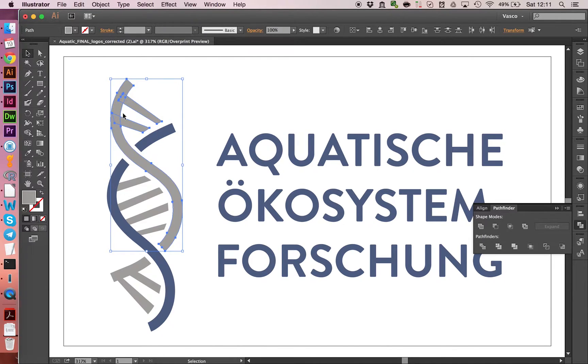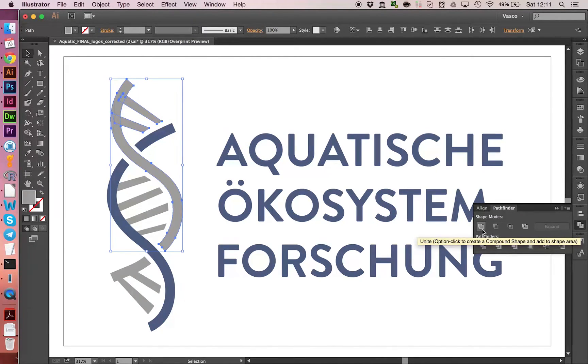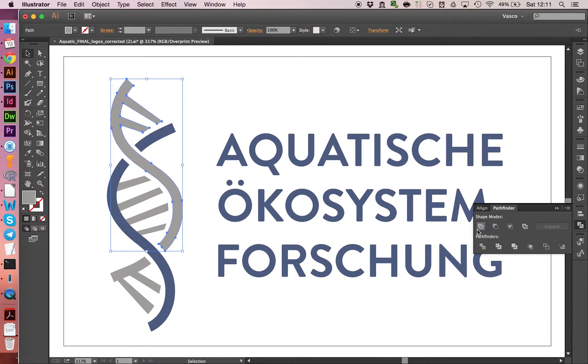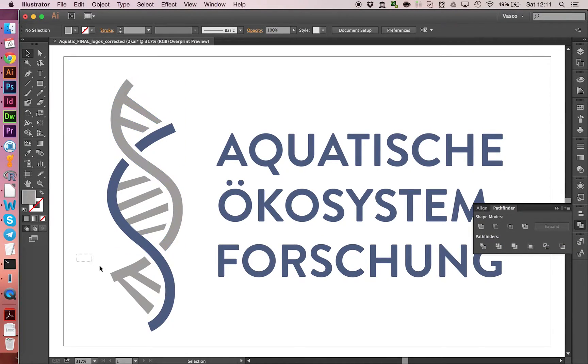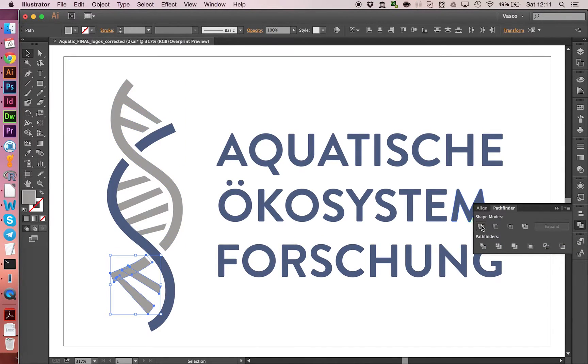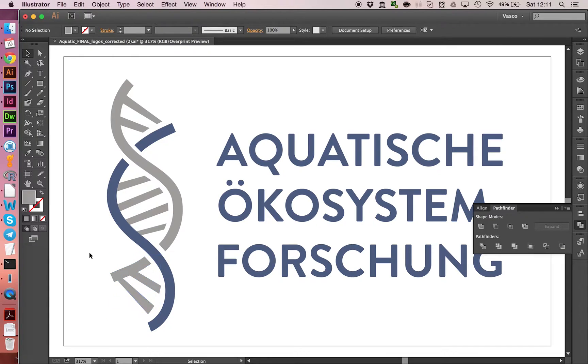So what you basically do is you select shapes which should be merged, like this one here. And you click on this button, Unite. And now we have those merged.